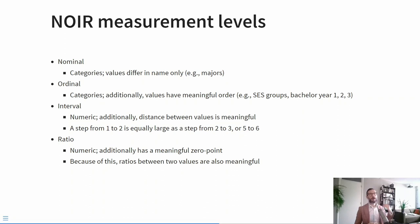The O is the second measurement level and stands for ordinal. Ordinal is still a categorical variable, so we're still talking about groups, but these groups have a natural rank order. For example, low, medium, and high SES are ordered. The I is the third measurement level and stands for interval.